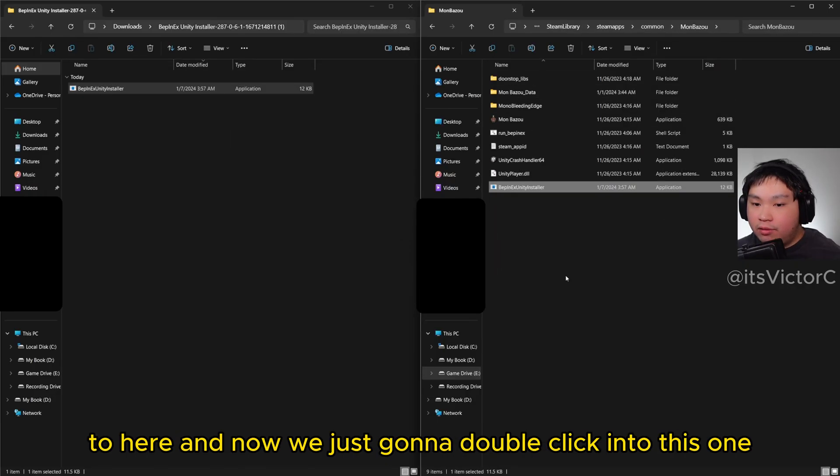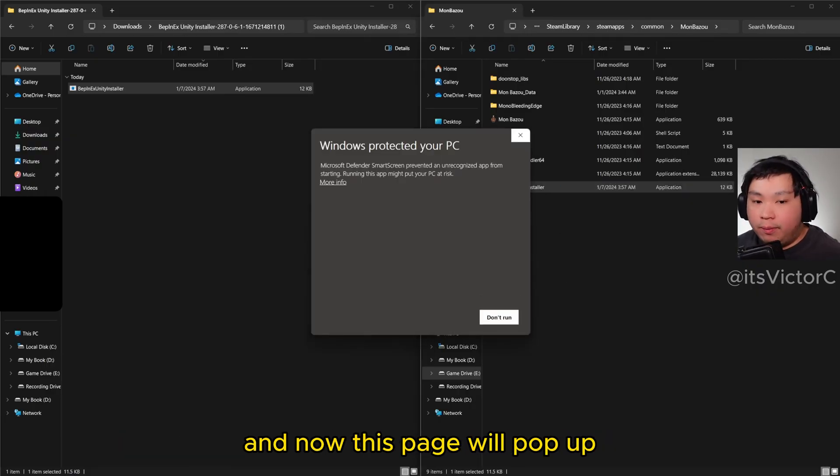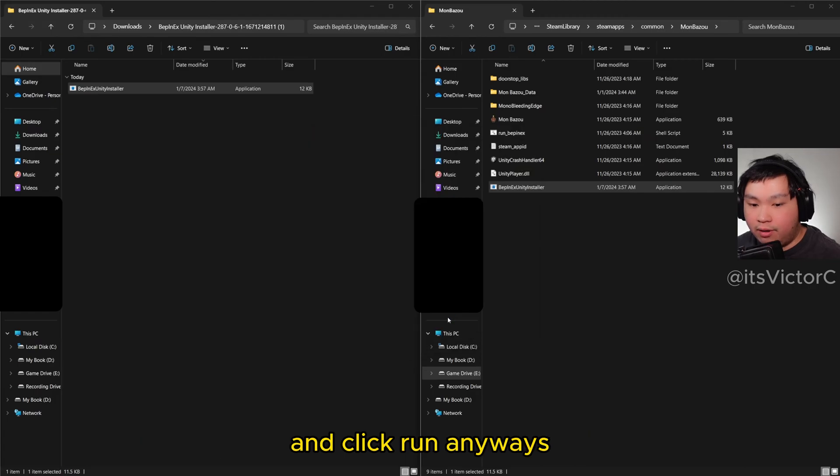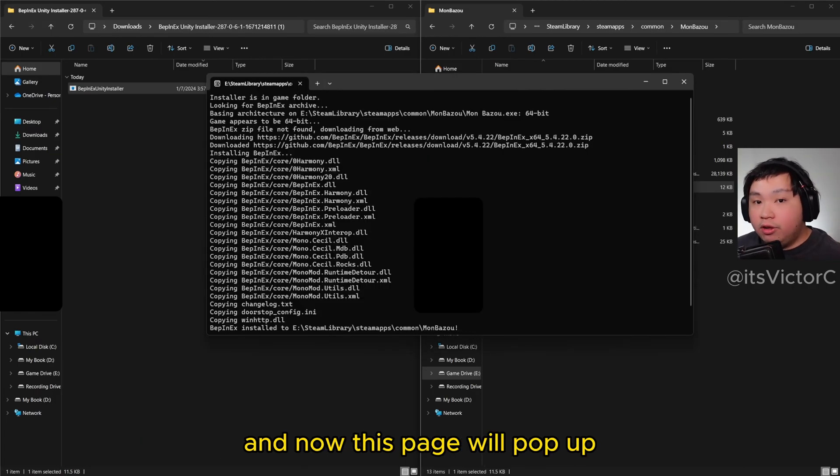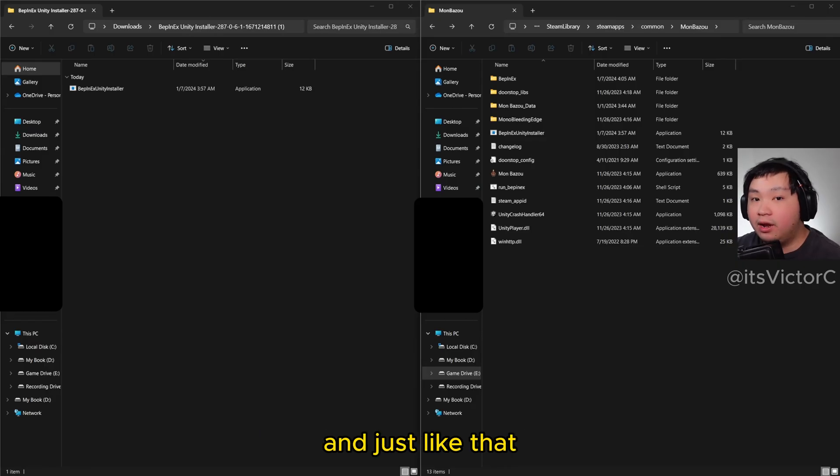Now we're just going to double click into this one, and now this page will pop up. So I'm just going to click into more info right here and click run anyways. Now this page will pop up and we'll download the required files for our mod loader. Just like that, the mod loader for Monbozu has been installed.